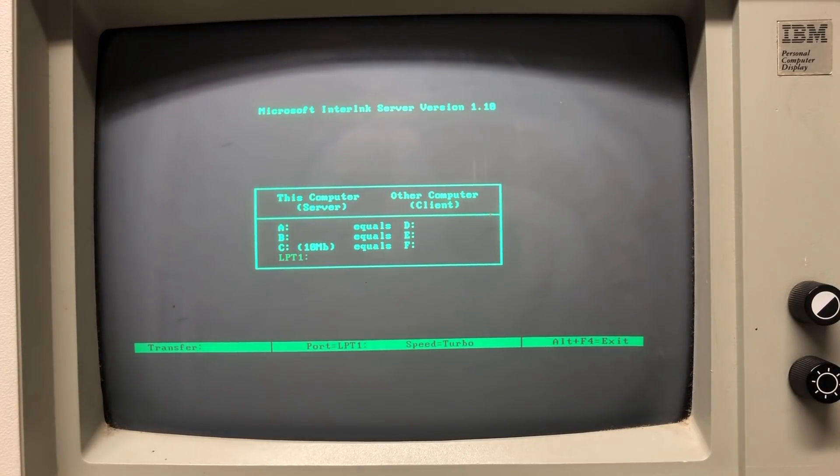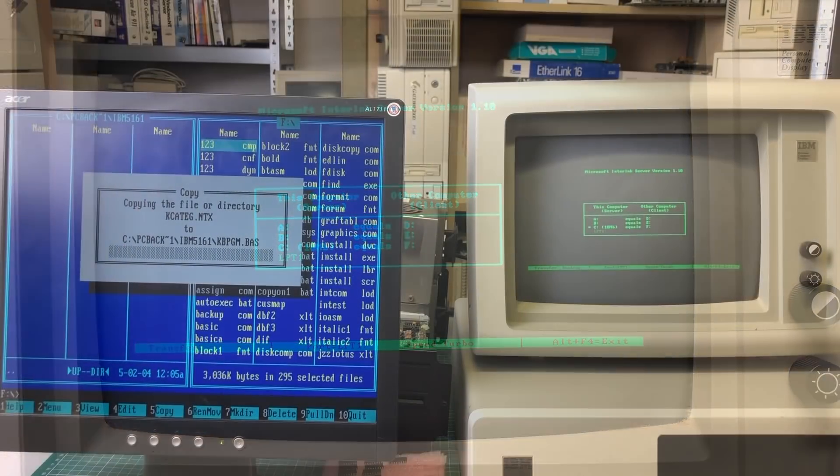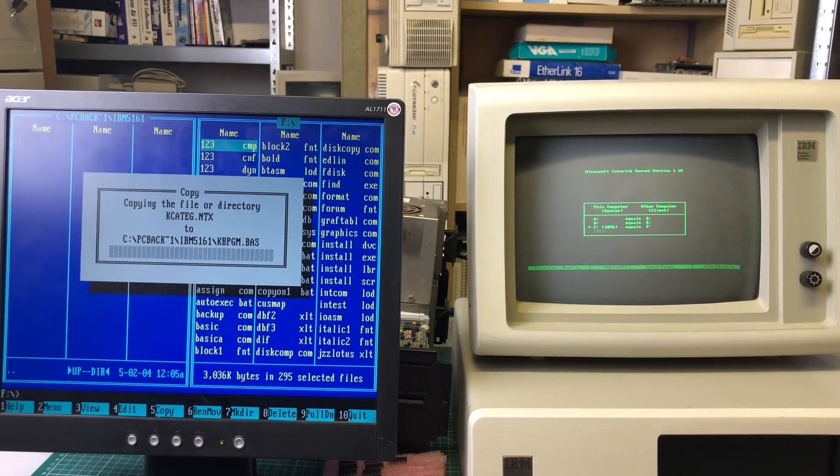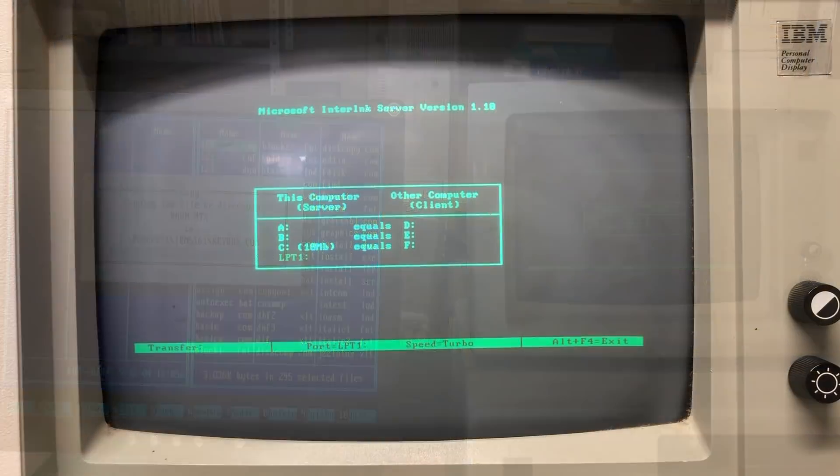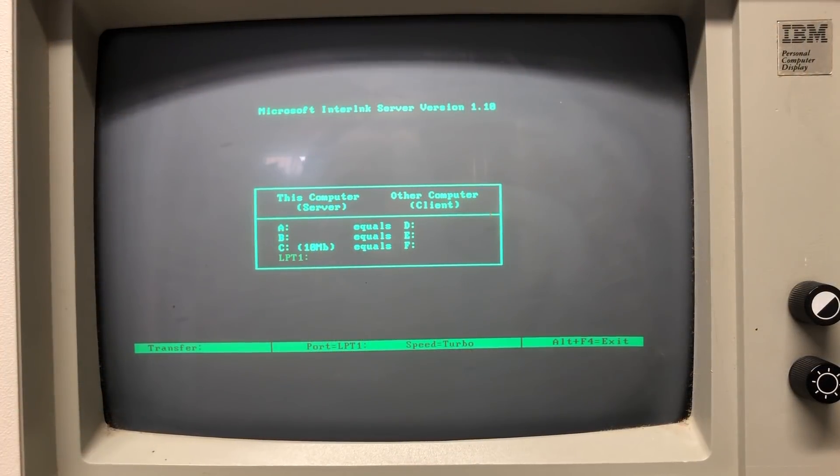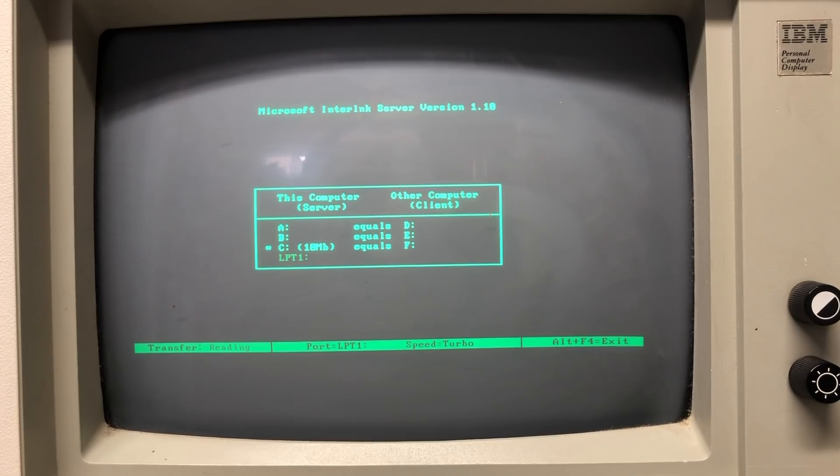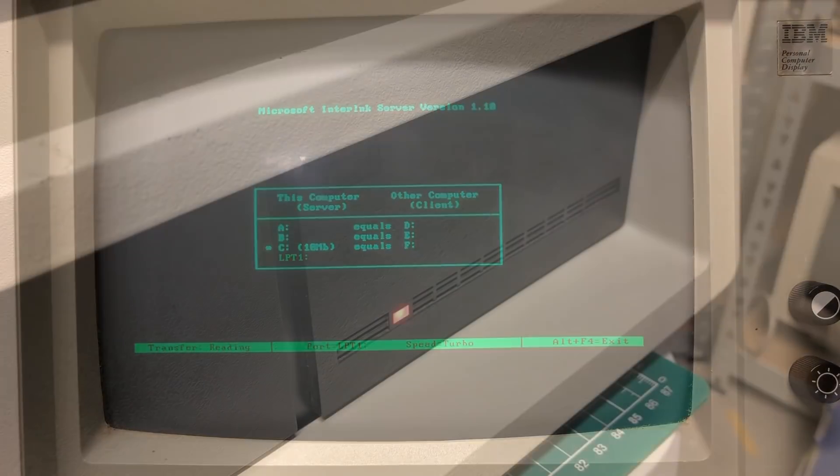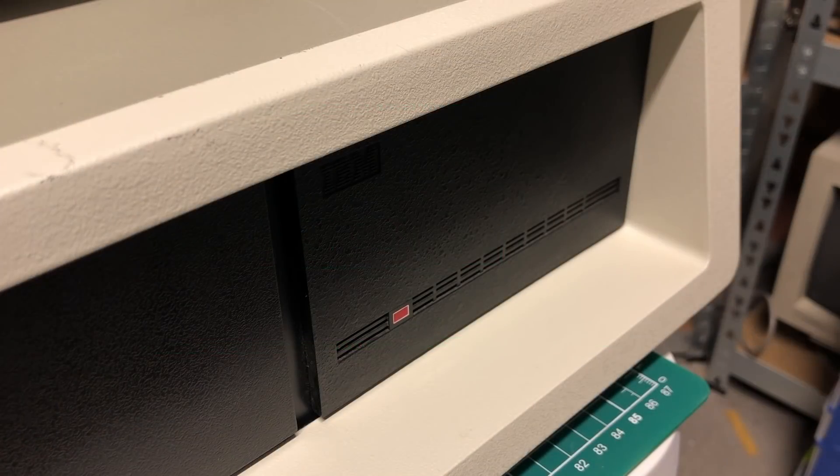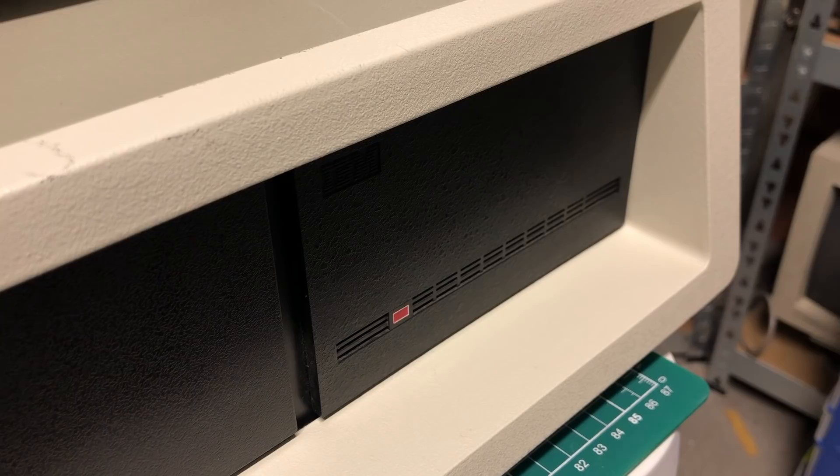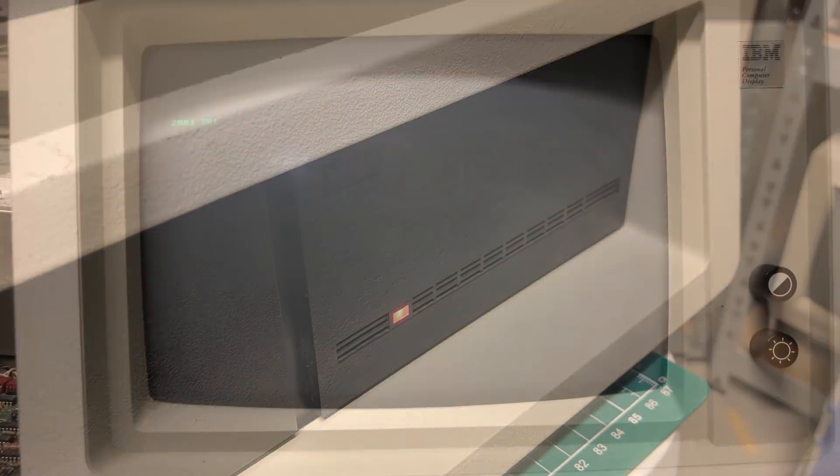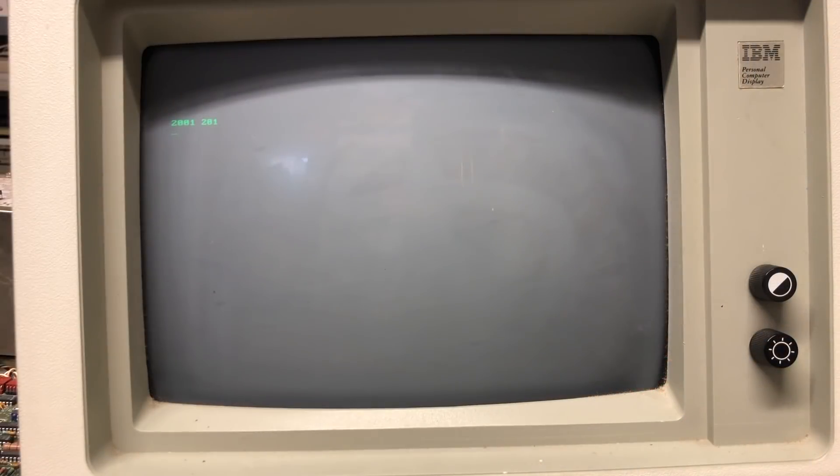As you can see on the other computer, some drives will be mapped, and then I can access the C drive on the IBM PC and just create a backup on the other PC. The turbo speed here needs to be taken with a mountain of salt, as it took quite a while to copy all of the data from the 10-megabyte hard drive over the parallel port.